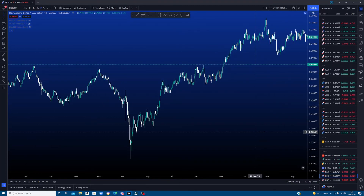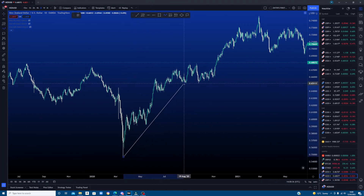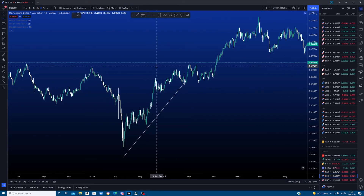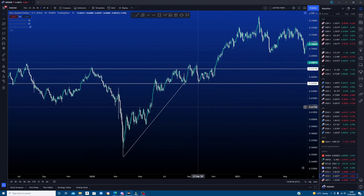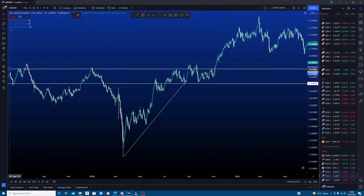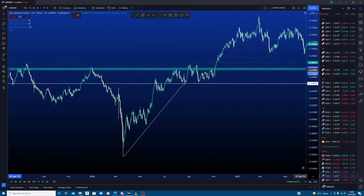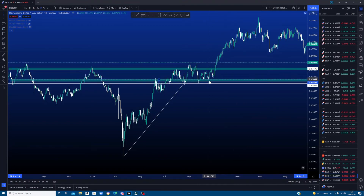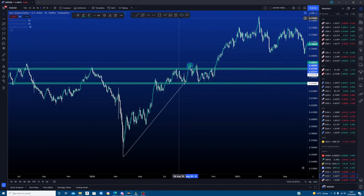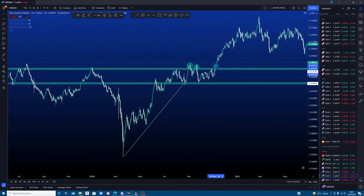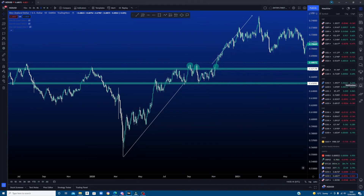Now let's find a continuation breakout. As you can see, price was trending up here. It then hit this level of resistance and got stuck into a box. There were then two fakeouts here. Price actually broke out here and continued the trend. This is why you should always be careful trading the first breakout.